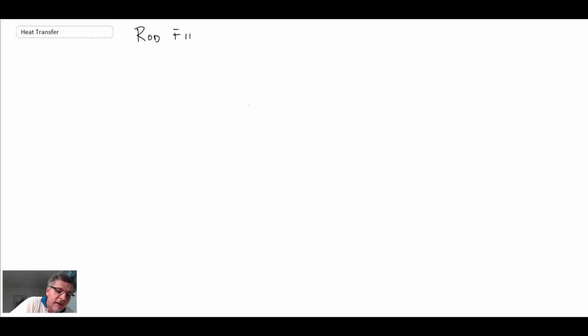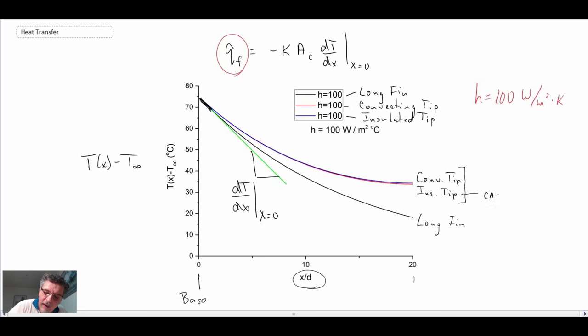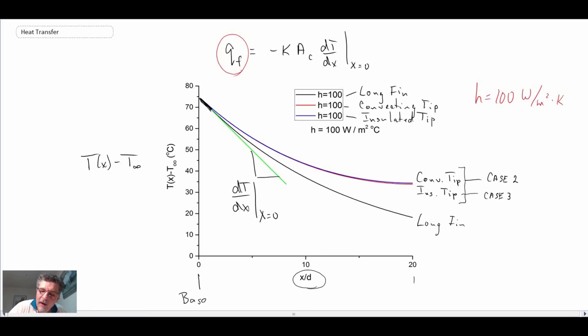At the end of the last lecture, we looked at an example problem for a rod fin and the temperature distribution in it. We found that when we had the case of the convecting tip or the insulated tip, the solutions were really quite similar. The solution for the insulated tip — case three — was a lot simpler than the solution for the convecting tip, which is actually more accurate and approximates the physical reality better, but it's a much more complex solution.